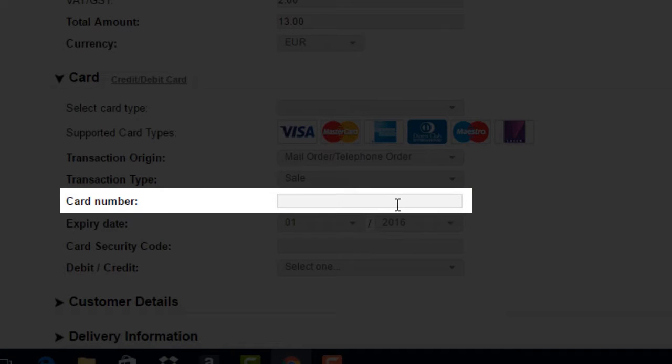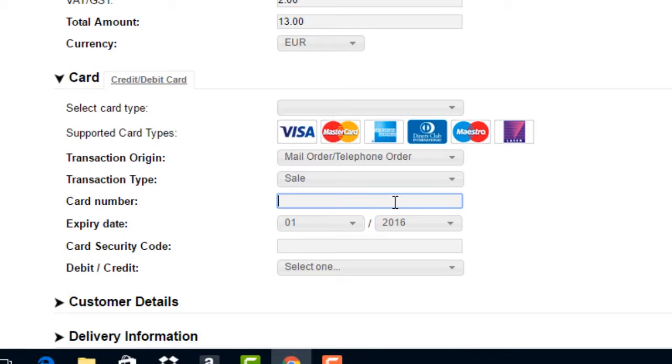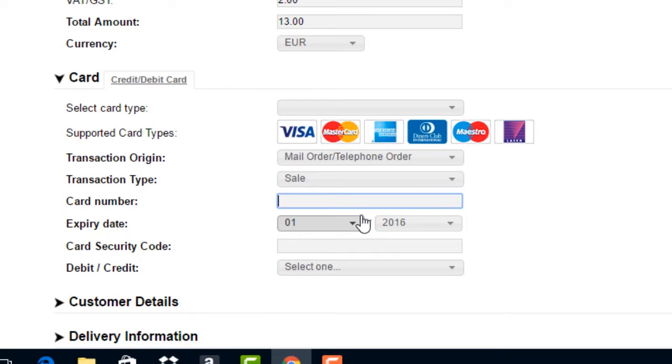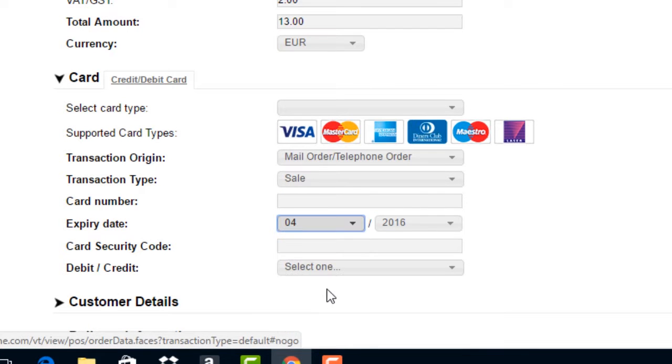Card number. This is where the cardholder's card number is entered. Expiry date. This is where the cardholder's expiry date is entered.